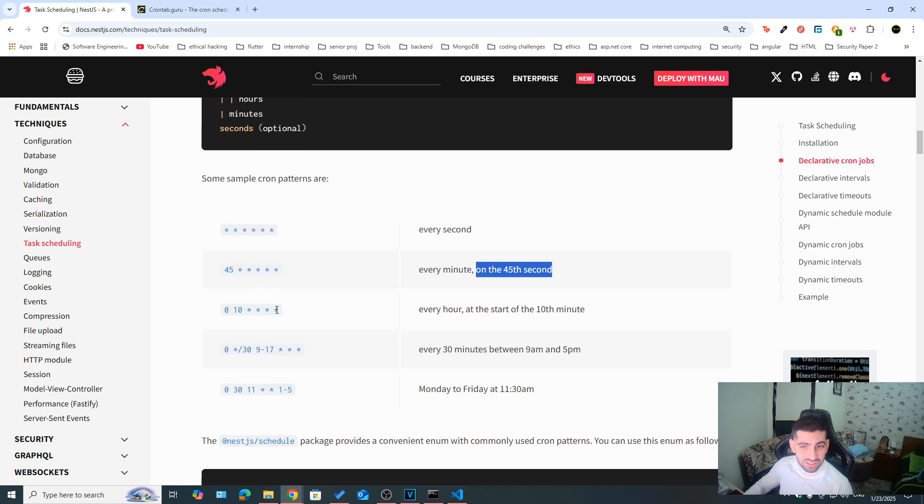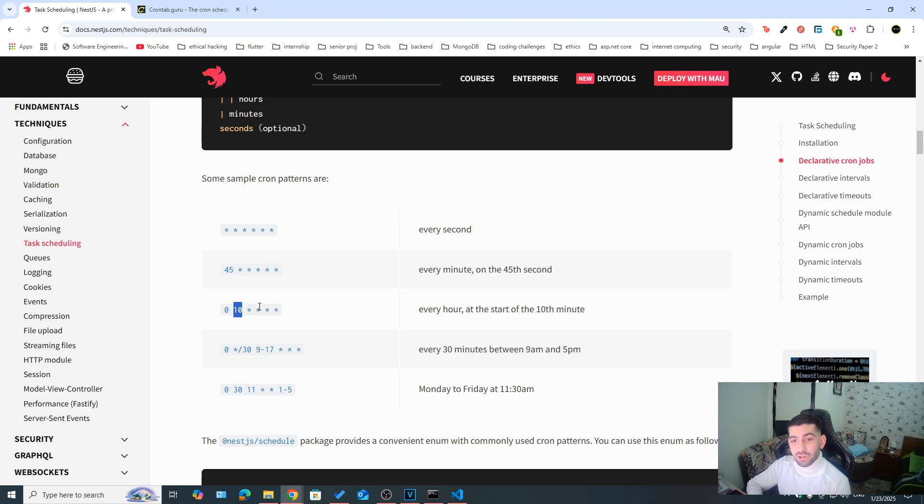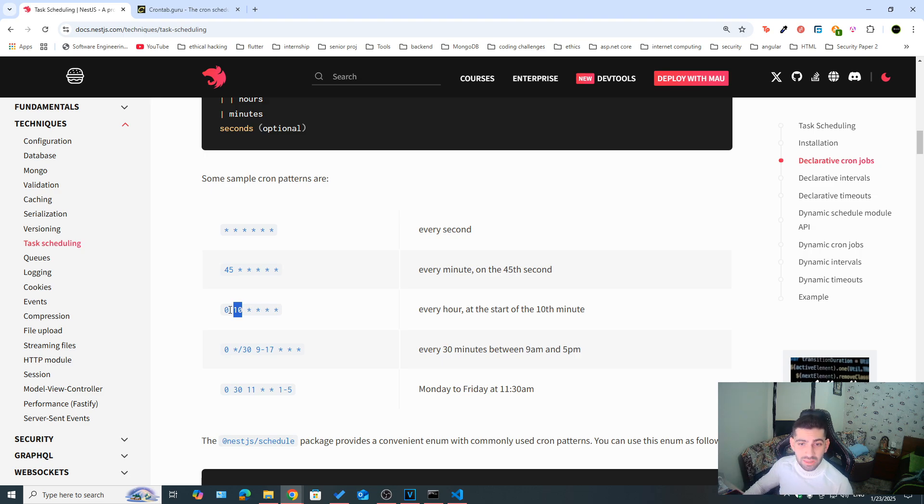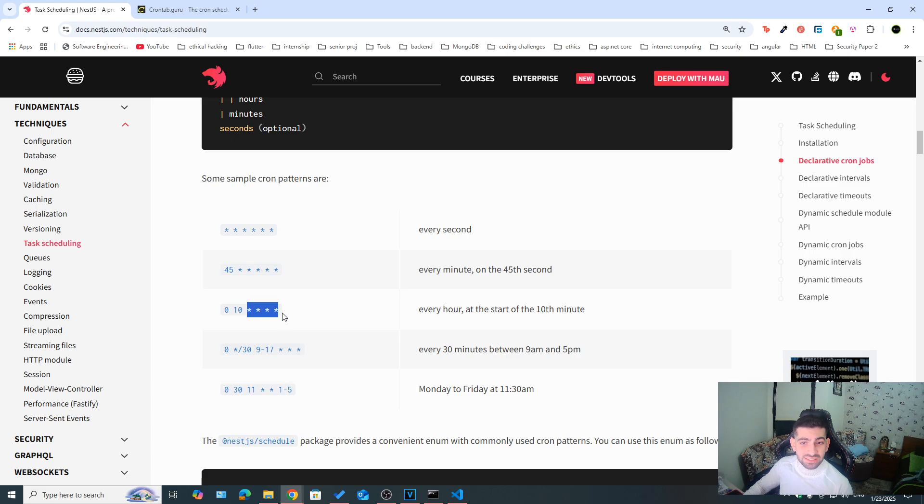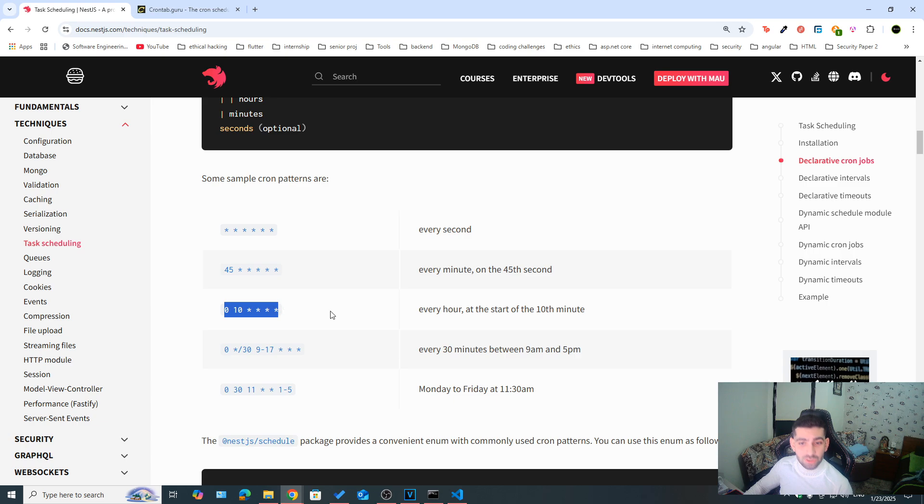And then if you take a look at the second expression here, or the third one, we can see that for the minutes, we have 10. So our clock should be showing 10 for the minutes digit. And then it should be 10 sharp because the second is zero. And then everything else is a wild card. So this would mean that every hour at the start of the 10th minute, this task should run.